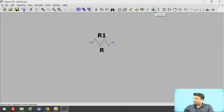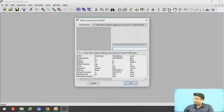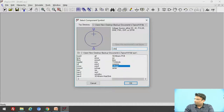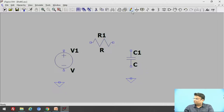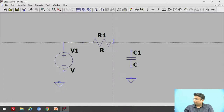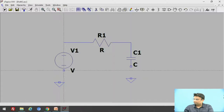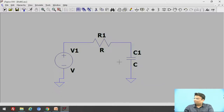Then we will add the capacitor, and then we will add the input voltage source. Search for voltage and you will see the symbol of the voltage source — click OK and add it at the input. Now let us add the ground at the input as well as at the output. Let us connect the components together using wire. Now we have built the circuit.